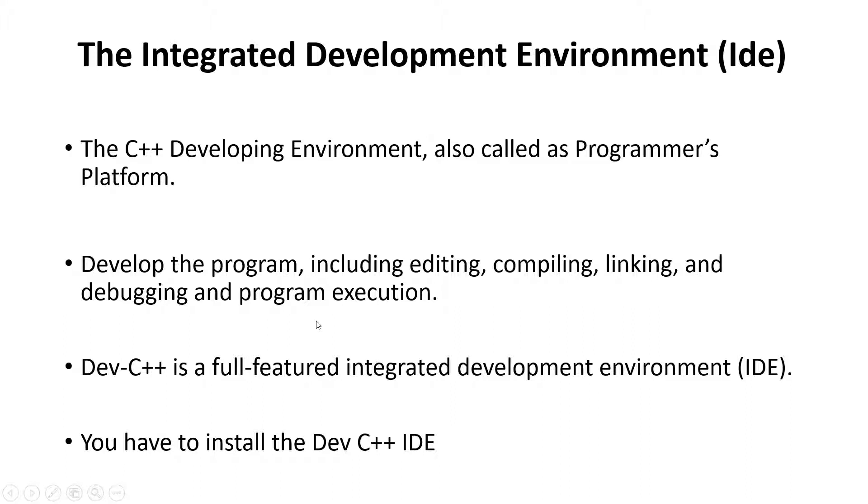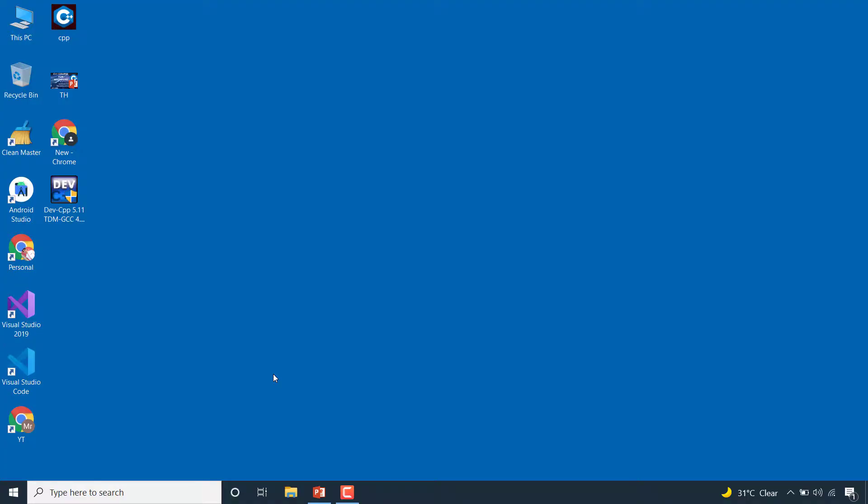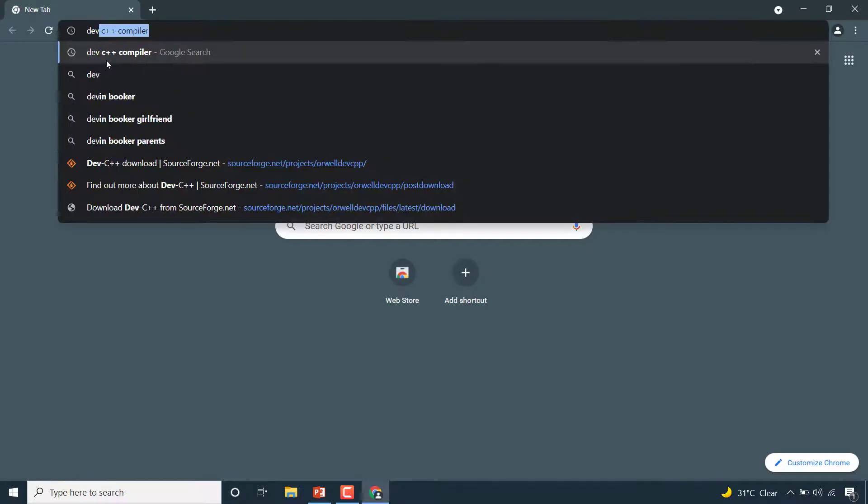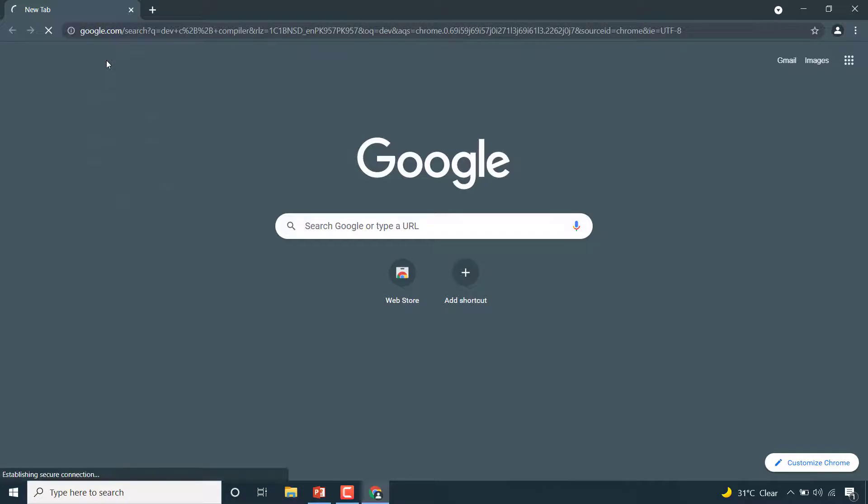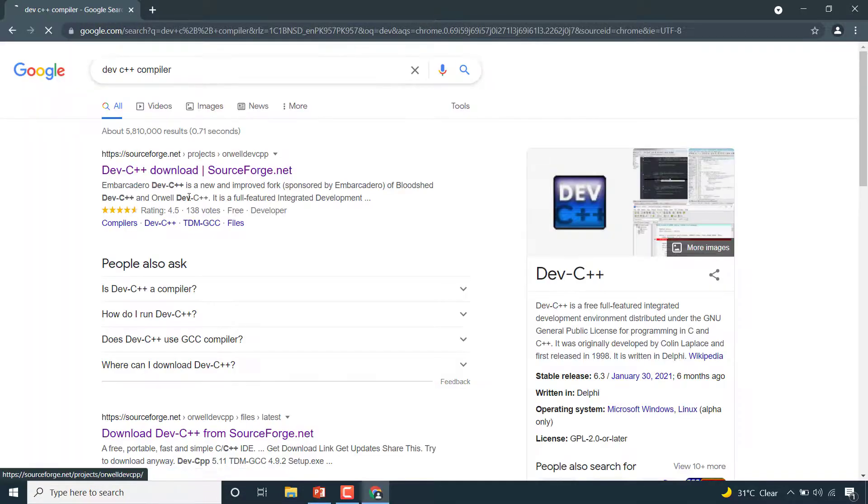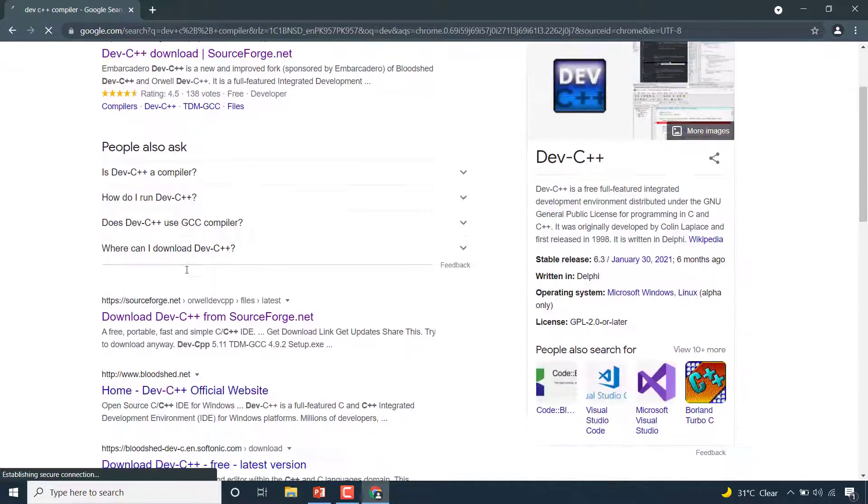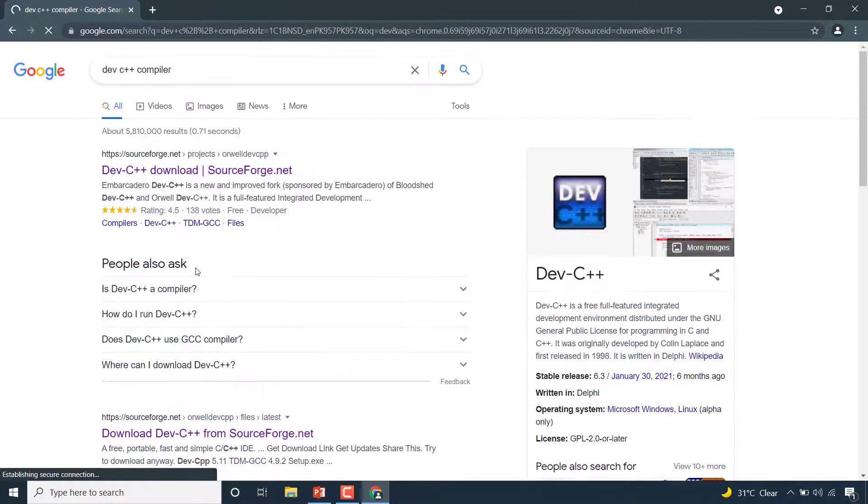You have to install the Dev C++ IDE, so let's install it. Now open your browser and search for Dev C++ compiler. Open the first link. You can also download from other links, but I will choose this one.